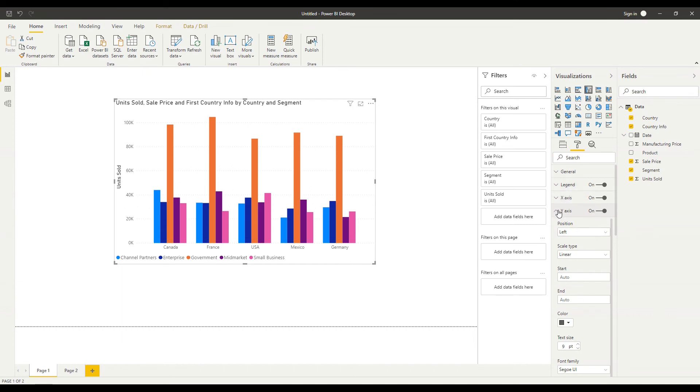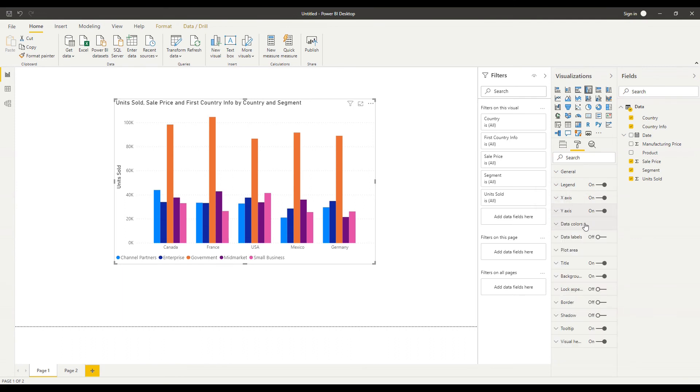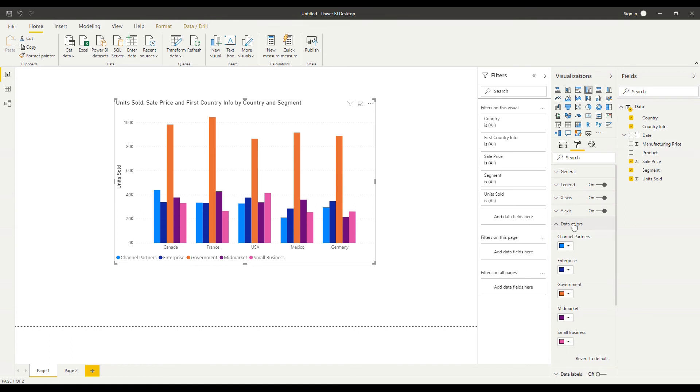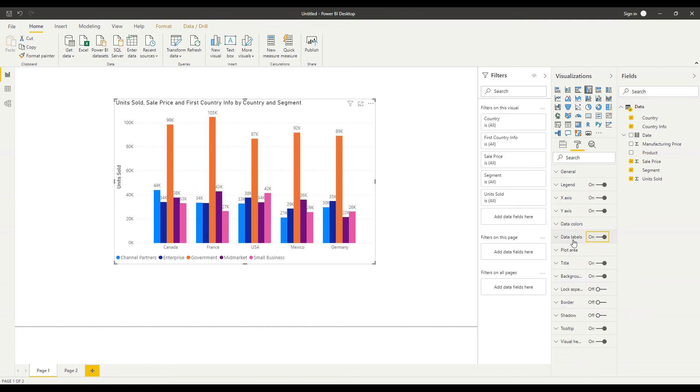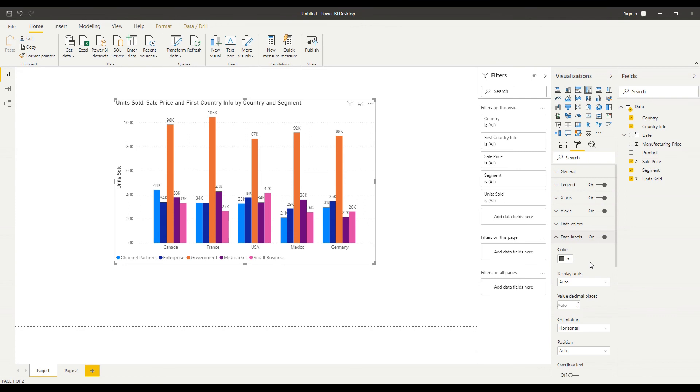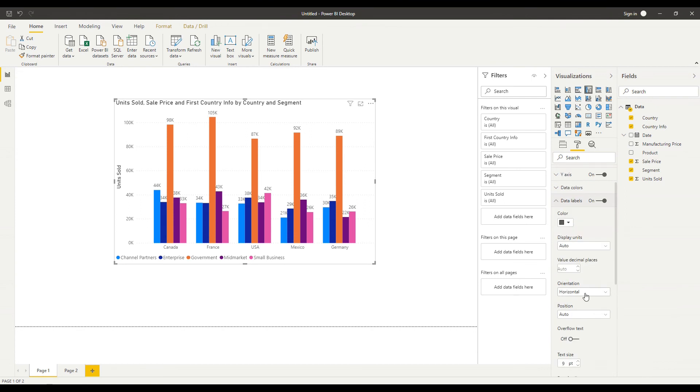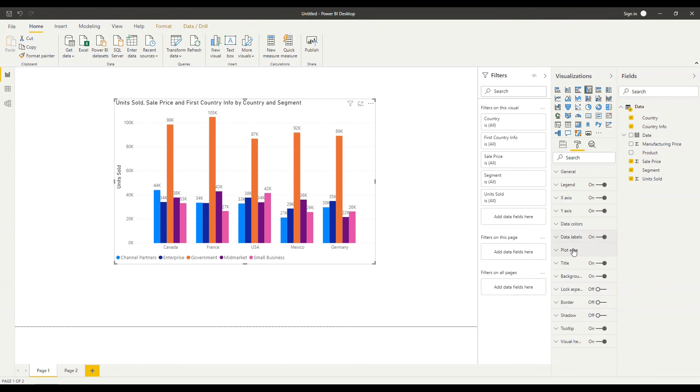I will work through them in more detail in a later session I can change my data colors here so the colors of the bars individually and I can add data labels which as you can see will give me the value of each bar above that bar and I can format them again as we've seen before and I can change the plot area of my chart and affect the transparency and I could add an image there if I want to.